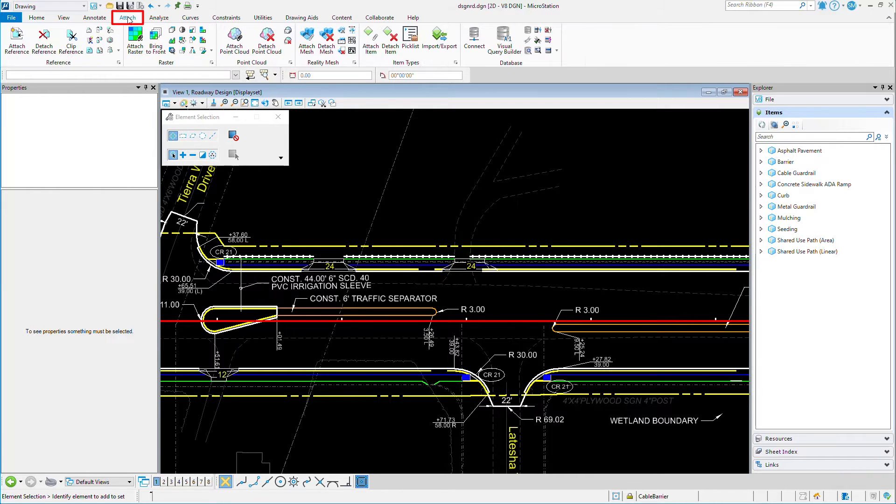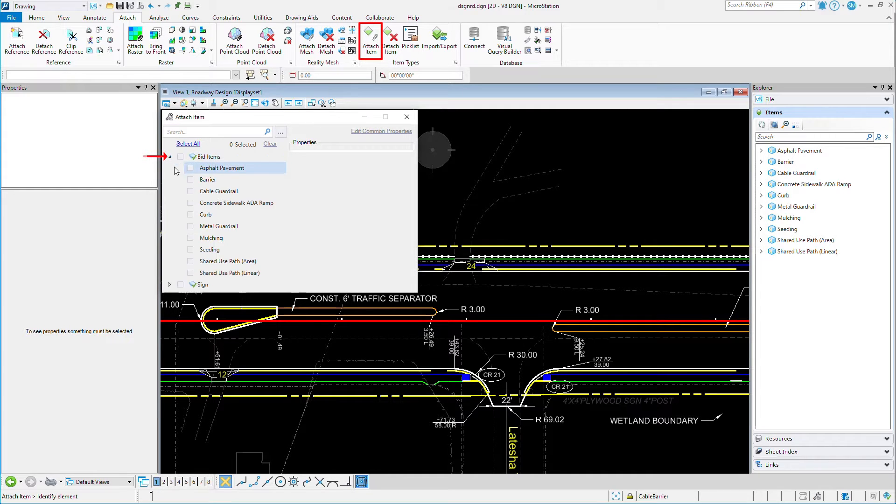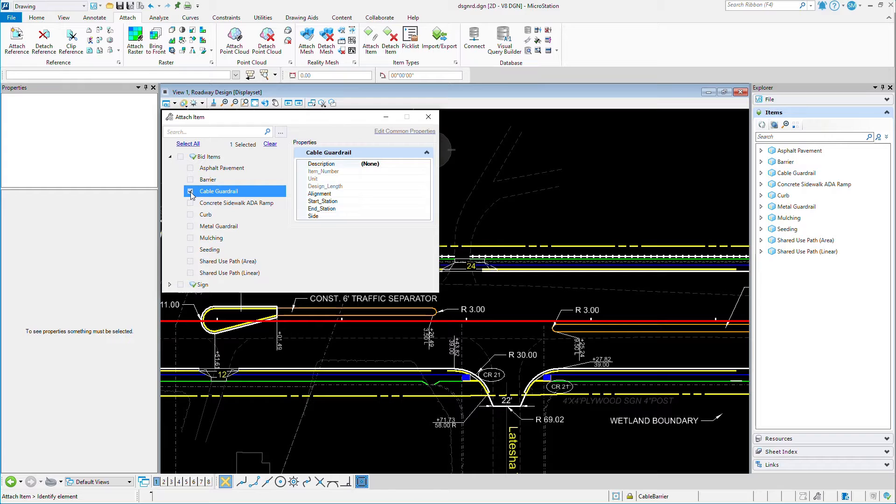I'll start by picking the Attach Item tool. I'll select from my bid items the Cable Guard Rail. This is the non-graphic data that I need to attach to my geometry.